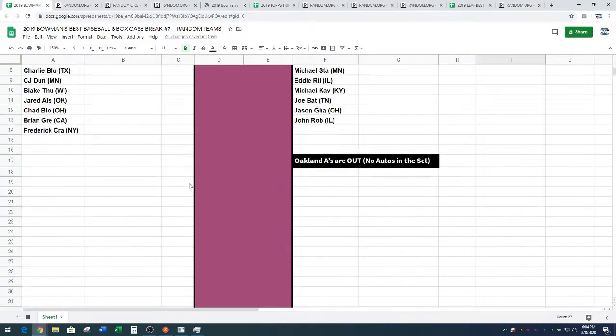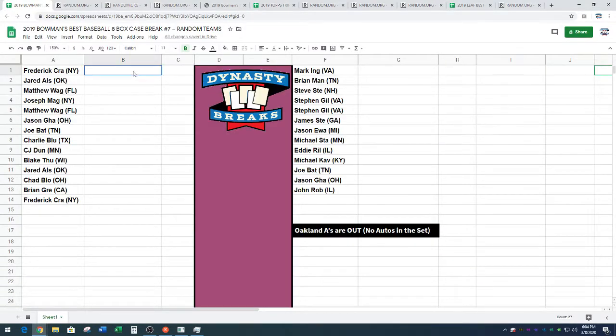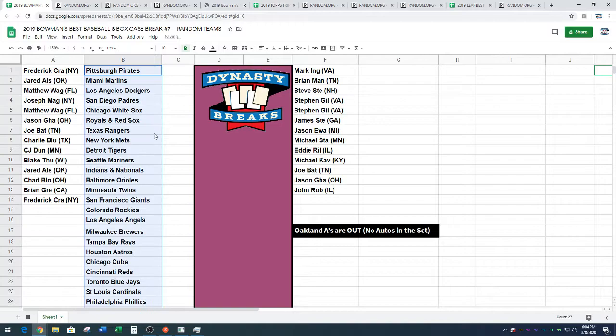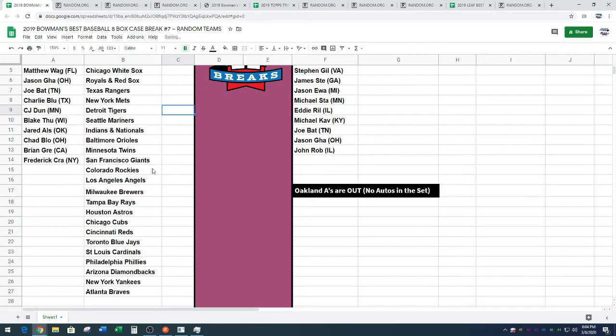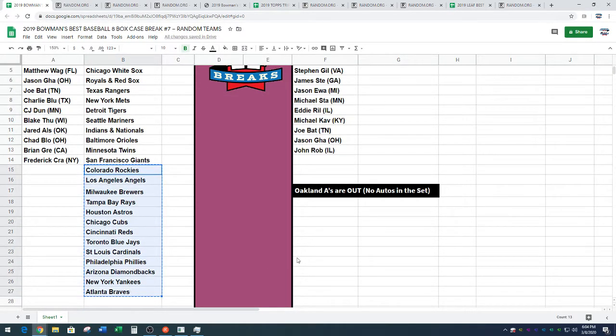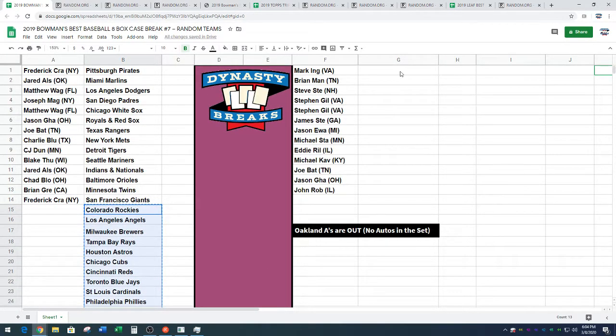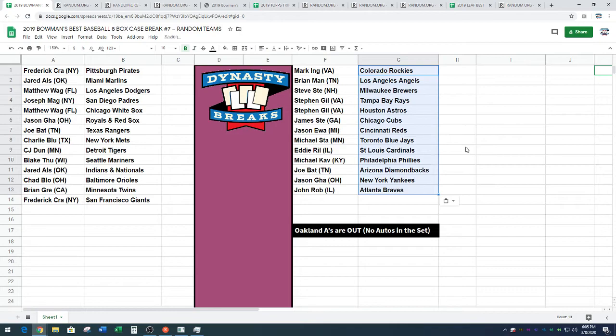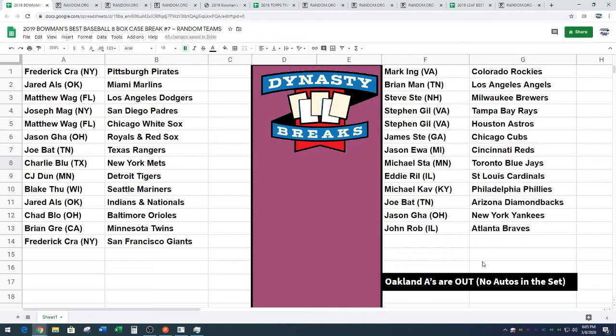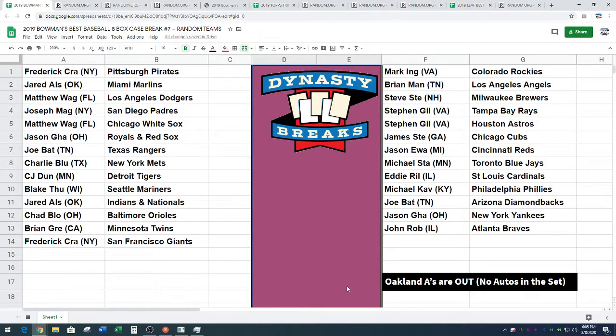All right, guys. Head over to our YouTube chat room. You can talk trade while you're there. If you do agree on a trade, we need both parties to please type the trade into chat and include your shipping zip code so we know it's really you making the trade. We will be back in five minutes with Bowman's Best Baseball.